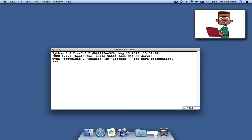Hi, I'm Mr. Campbell. Today we're going to look at finding and fixing simple errors in our code. Here I am in the Python shell, Python's interactive mode.